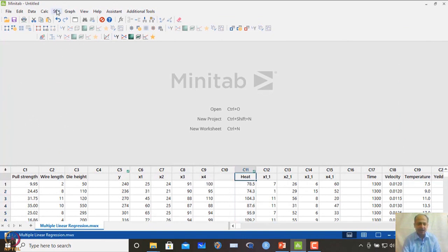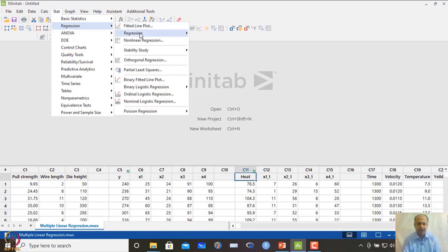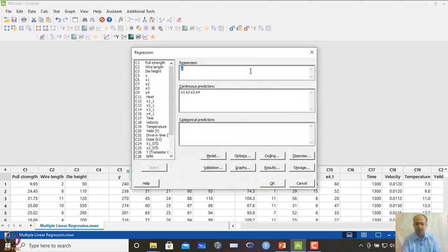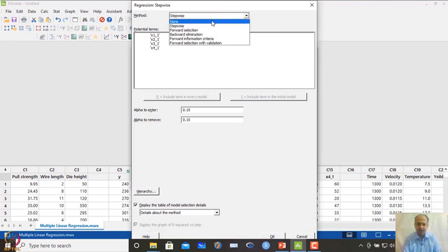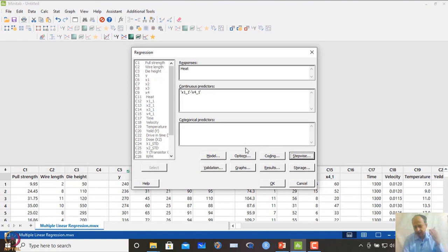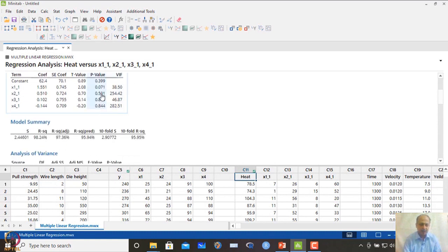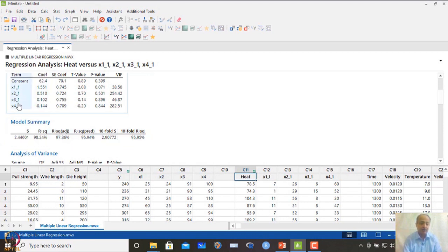In MINITAB, we go to Stat, Regression, Fit Regression Models. We specify heat as the response and select x1 to x4 as predictors, initially without stepwise regression, to observe the raw results. We store residuals and click OK to see what the model gives.